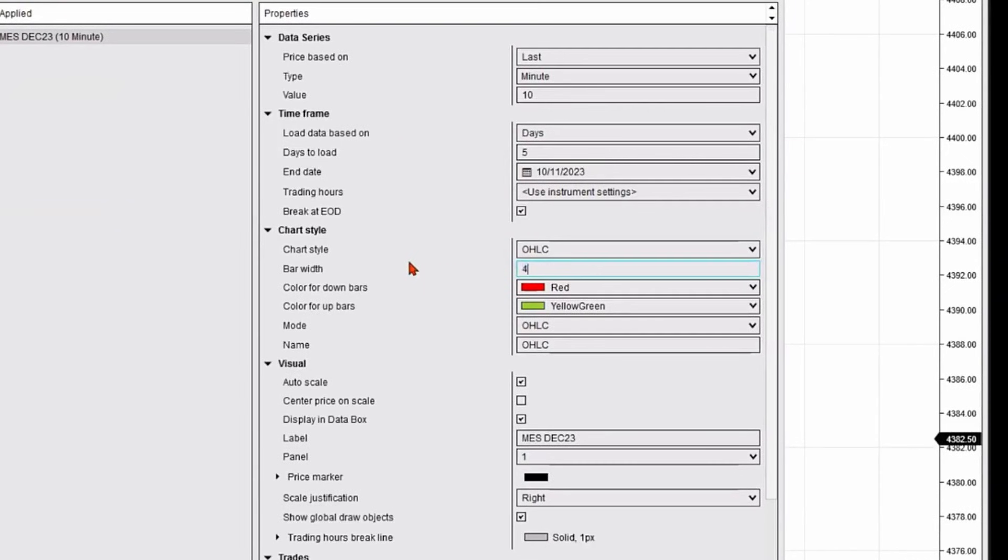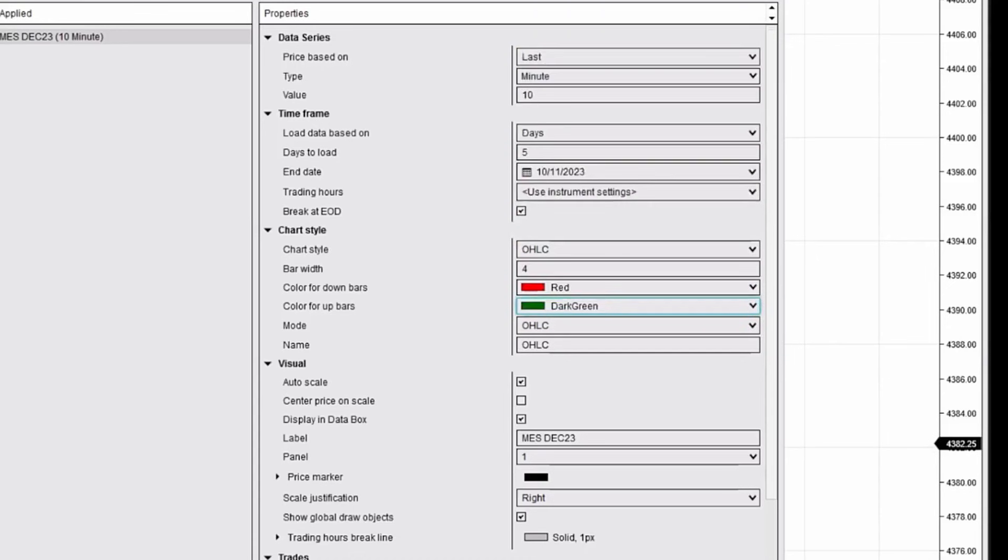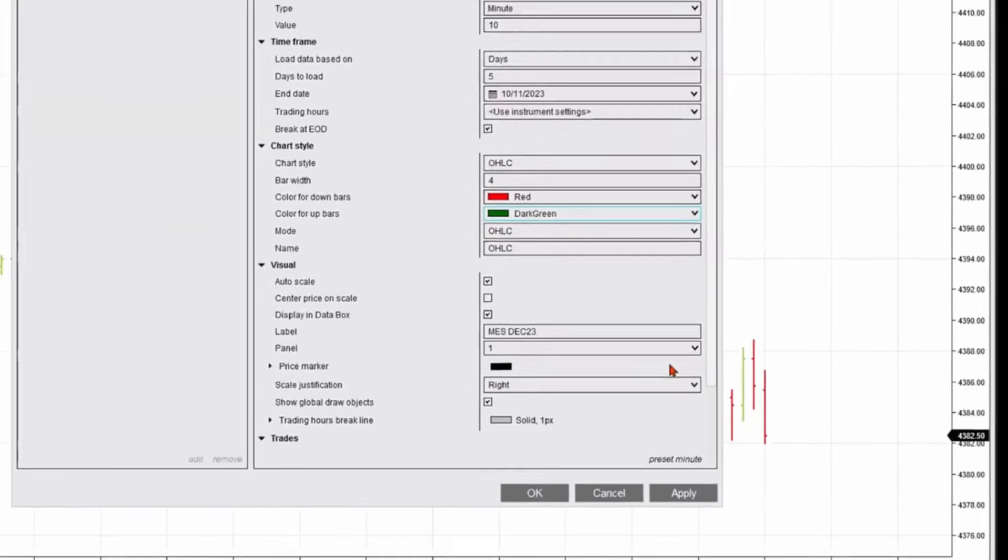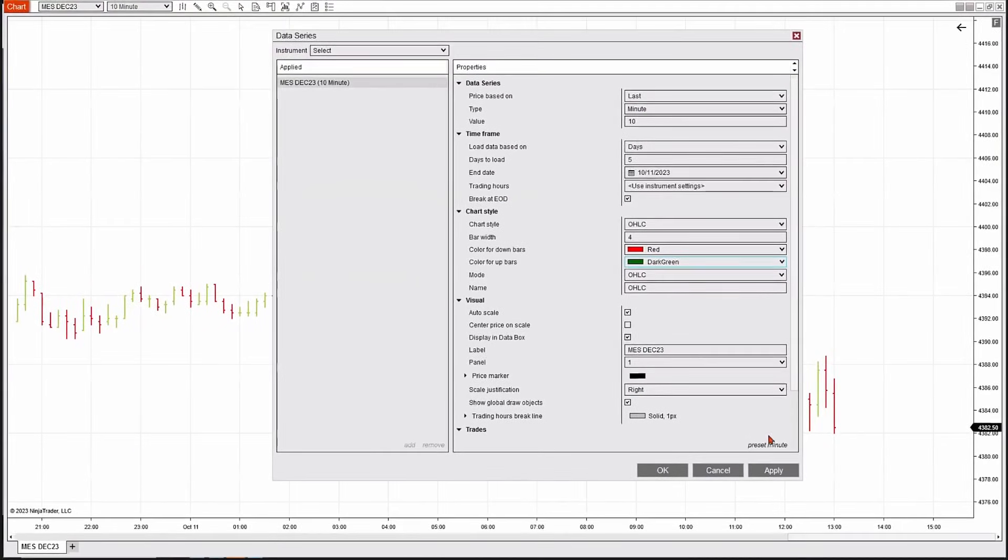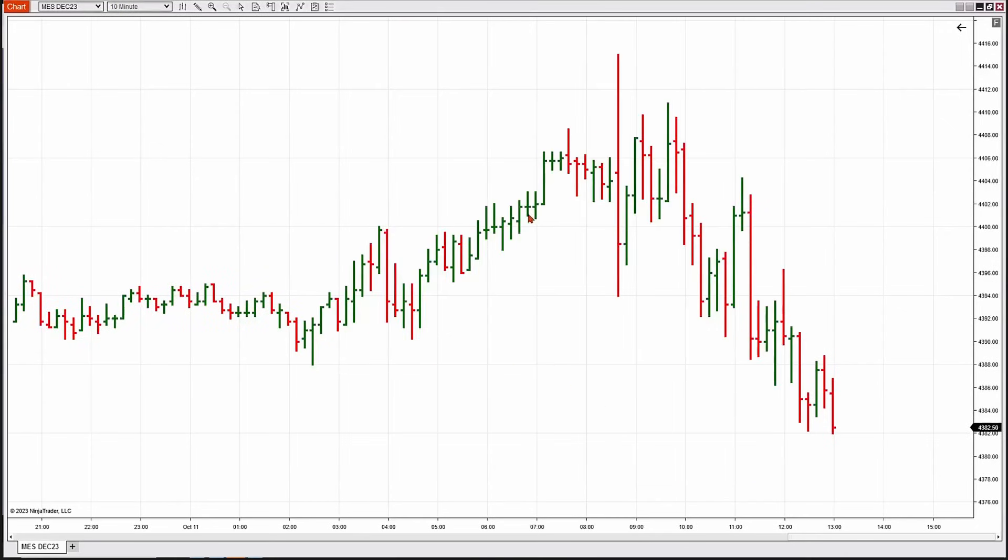We'll change bar width to, let's say, four, and this yellow-green candle is not doing it for me, so I'm going to change that to dark green. I'm going to hit apply and okay, and now this is a better view for me. I like the setup.